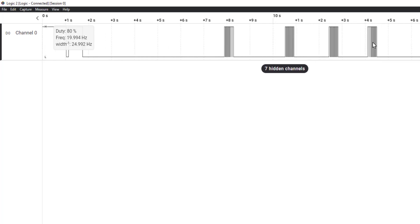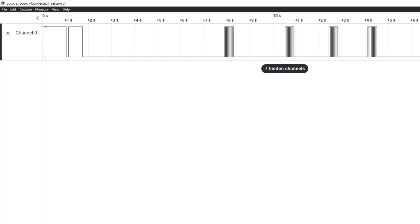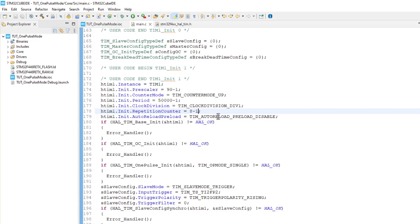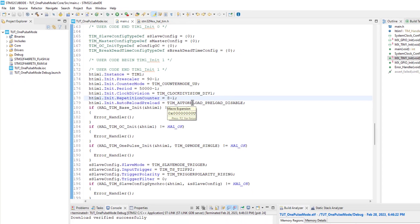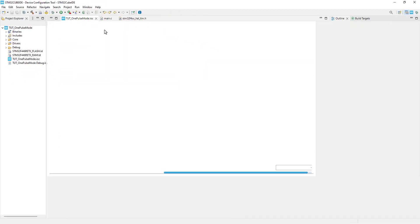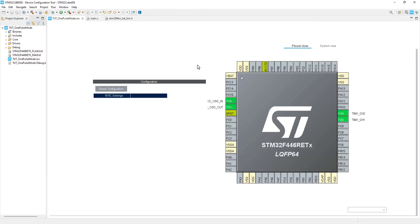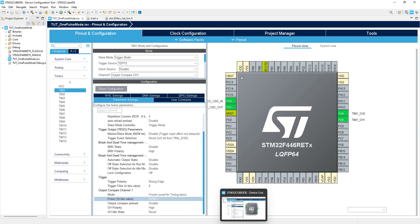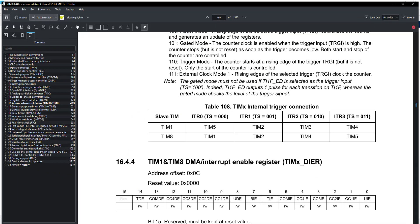Let's say if we want to generate the pulse with a software trigger, instead of an external signal. For this purpose, we will use the internal trigger mechanism between the timers in STM32.